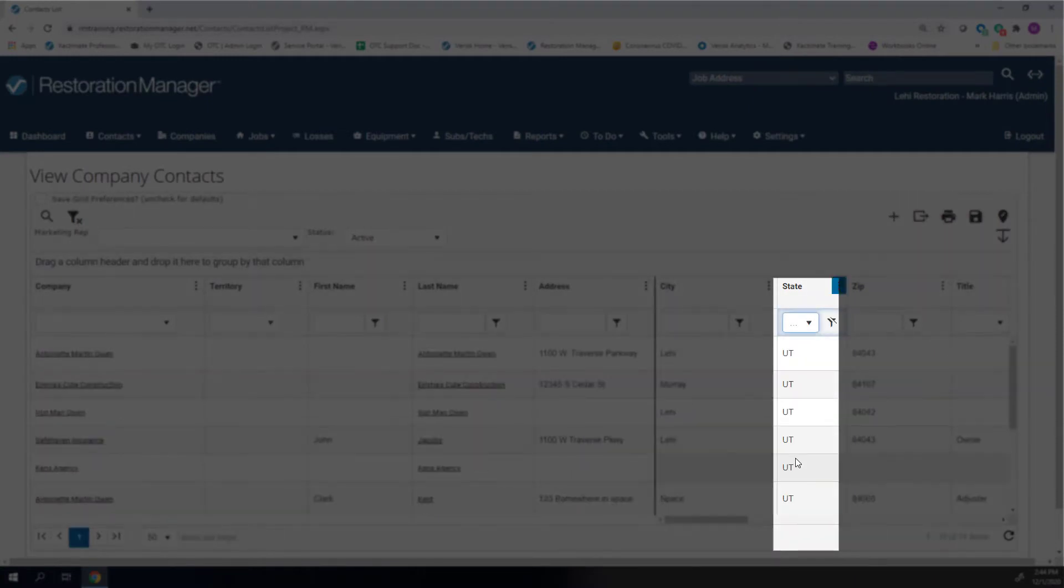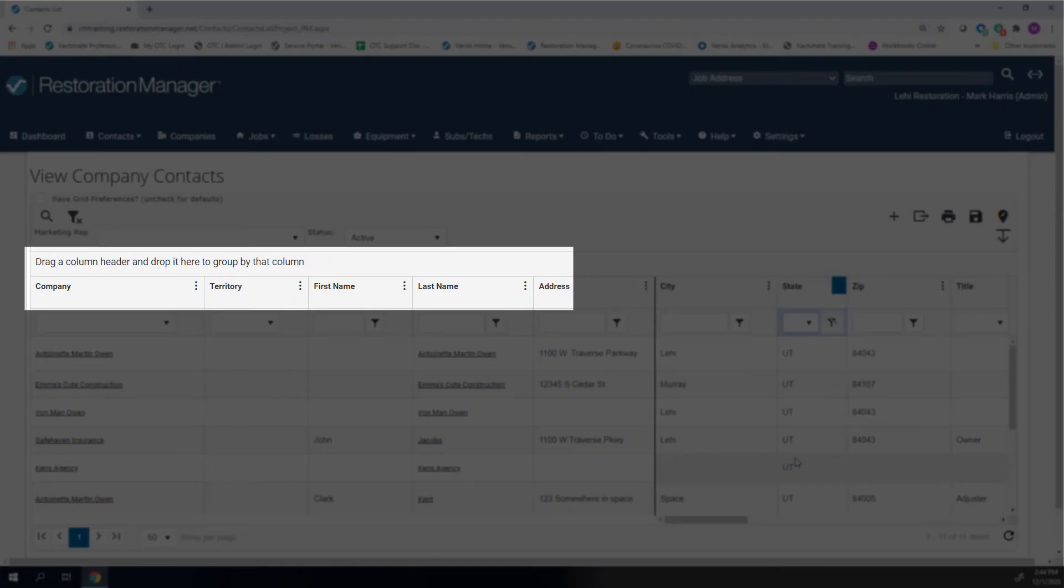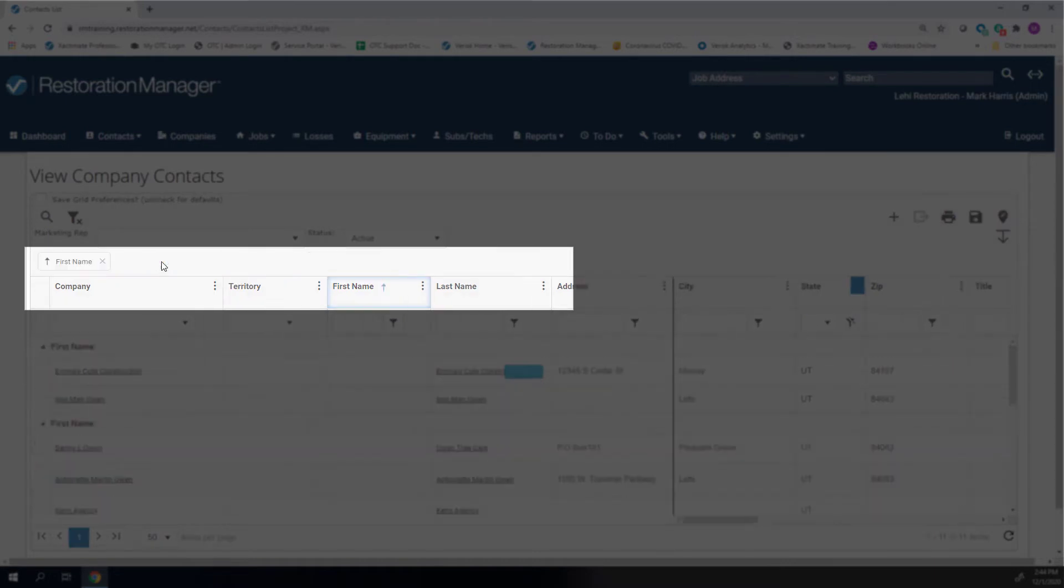Along with the filter option, you can sort your contacts by dragging a column header name to the bar above the headers. The list will be sorted by that column.